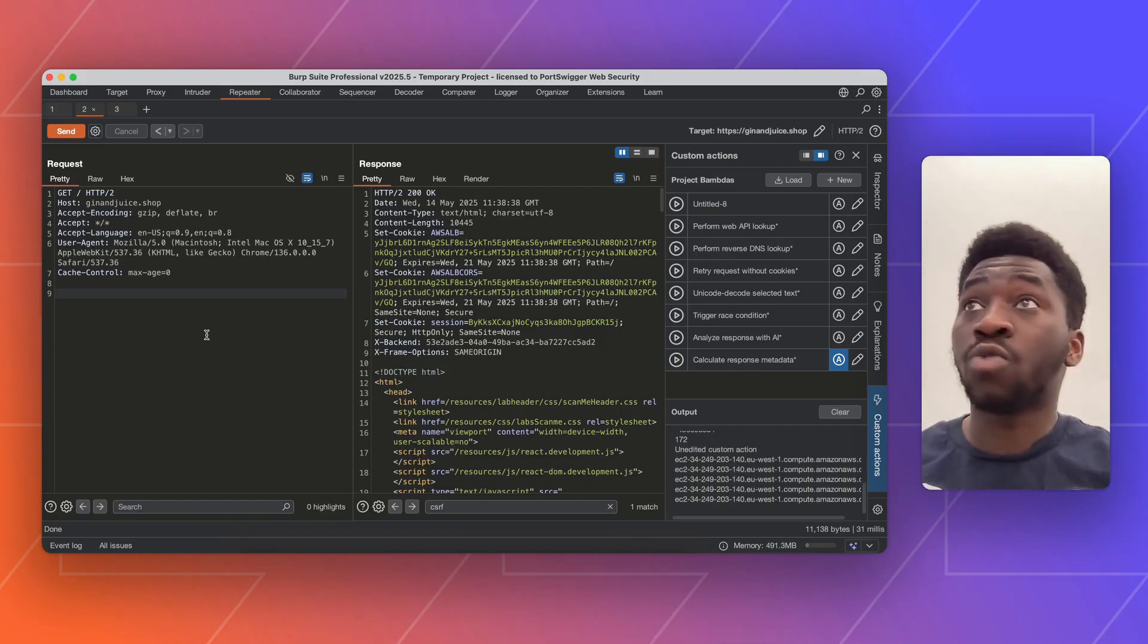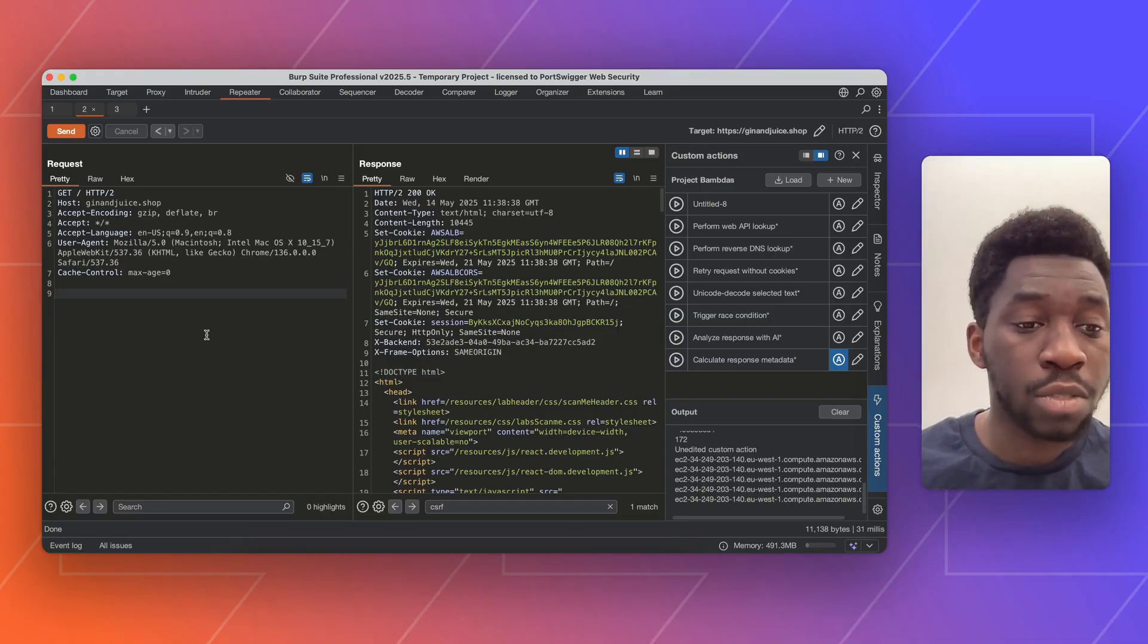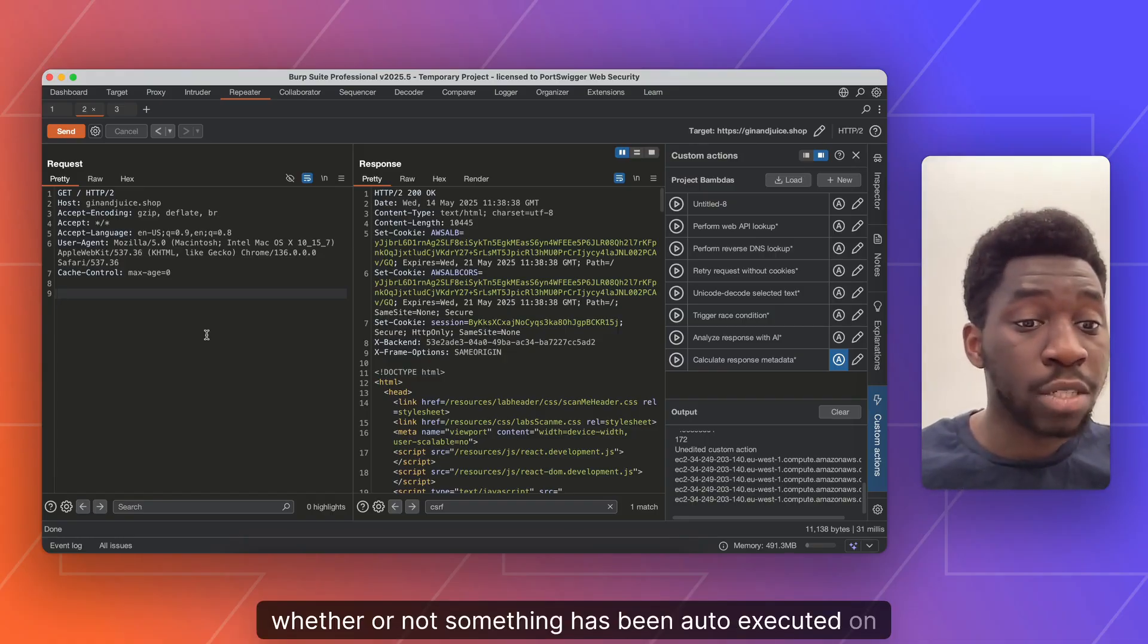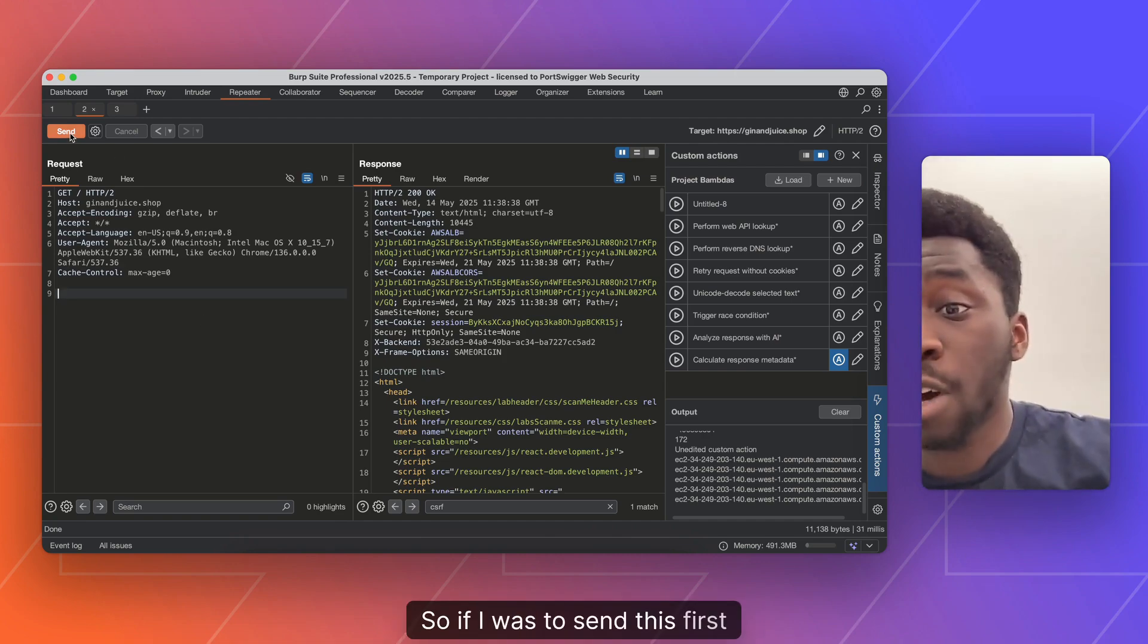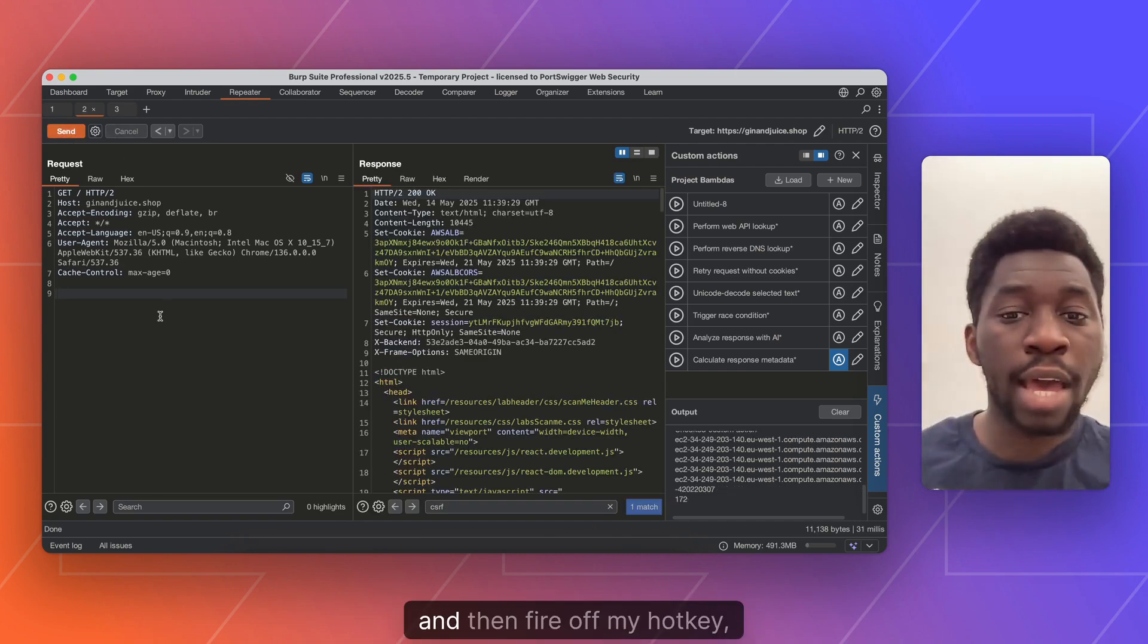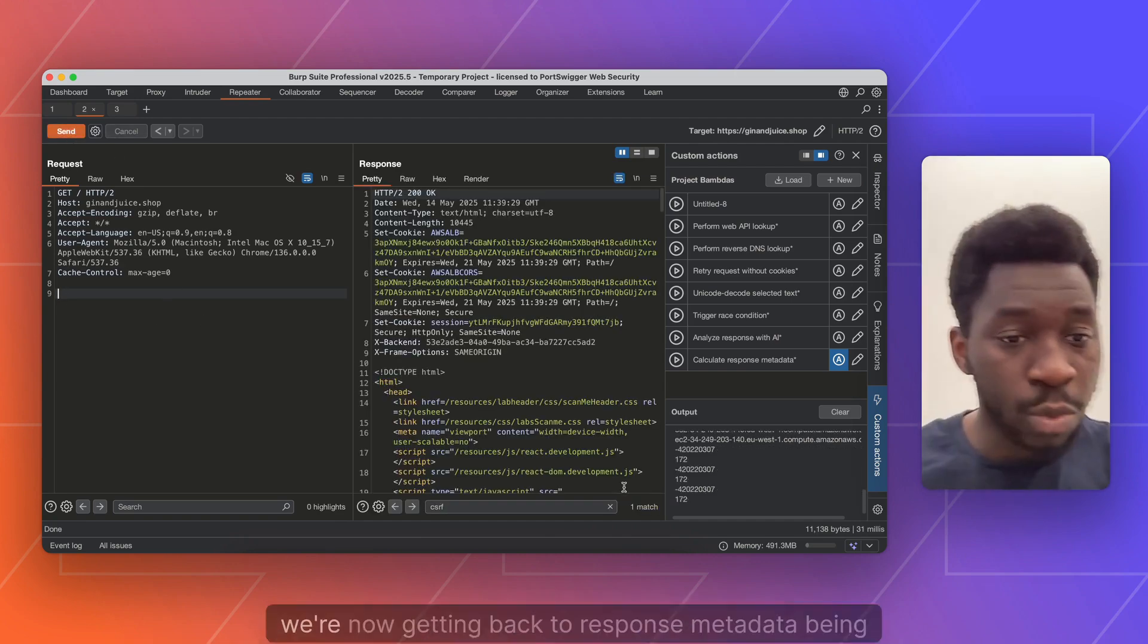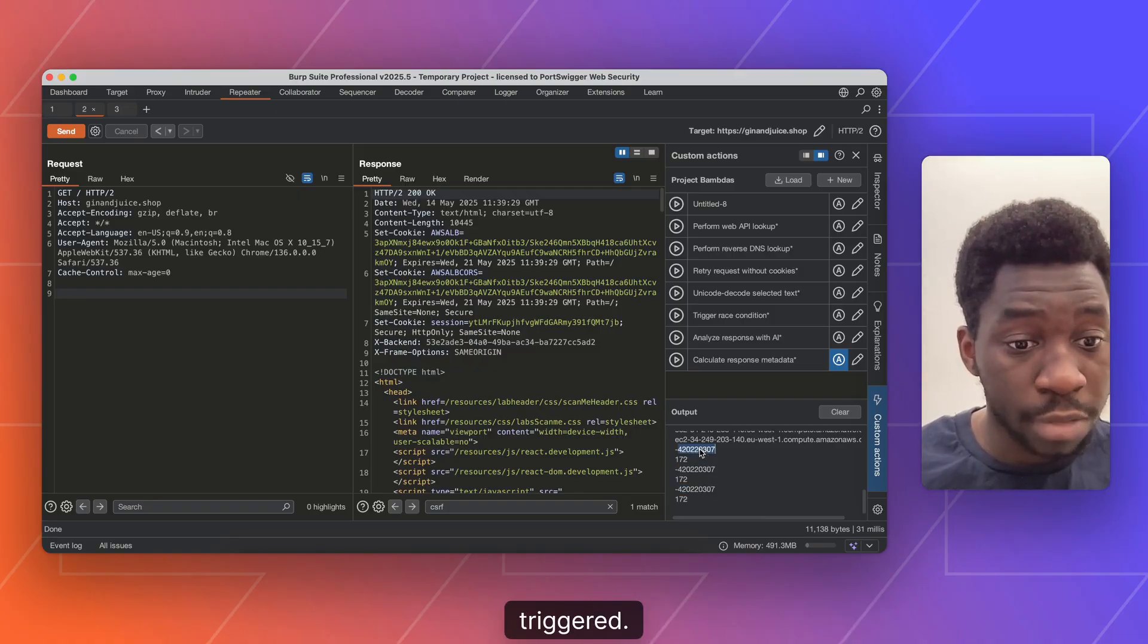But keep in mind, the last run custom action also takes into account whether or not something has been auto executed on send. So if I was to send this first and then fire off my hotkey, you see we're now getting back to response metadata being triggered.